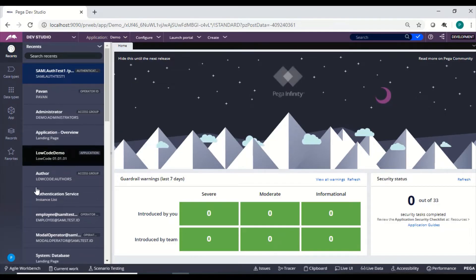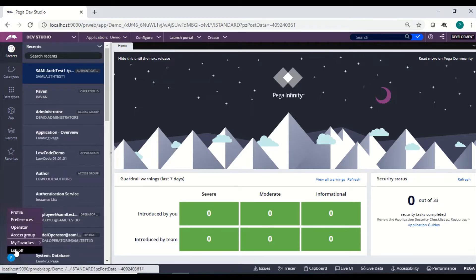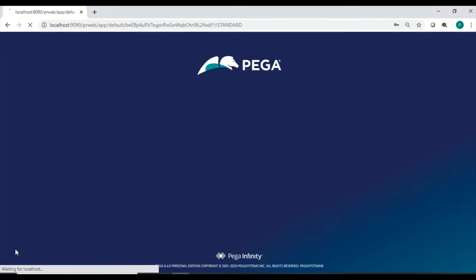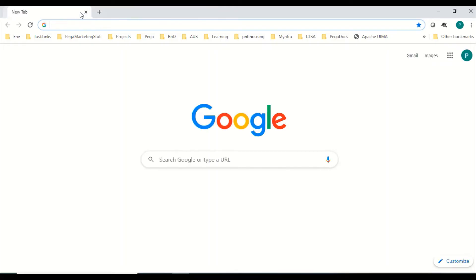Now we'll look at custom authentication. As you may have guessed, all the username and password validation is happening in Pega and those details are stored in Pega. How about offloading that from Pega? How about bringing a third-party player that takes care of storing and validating the credentials? That's called custom authentication.